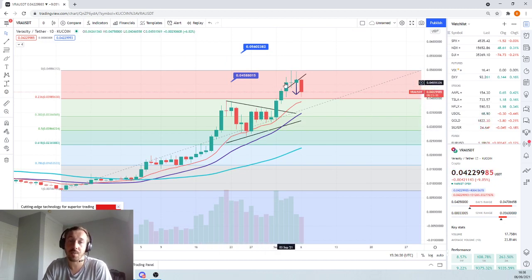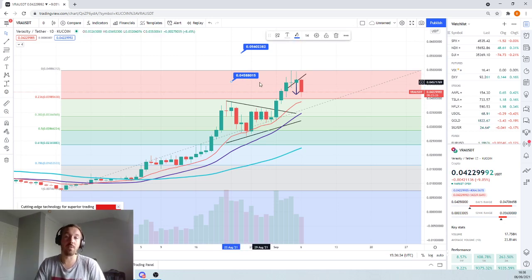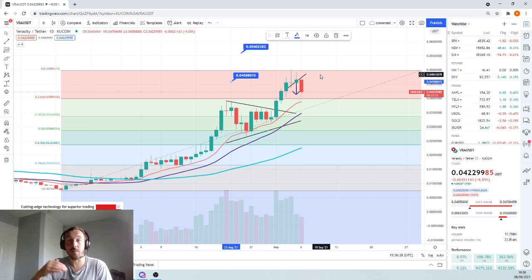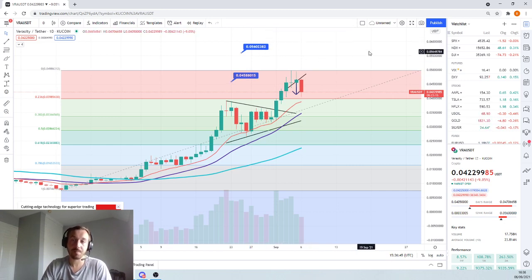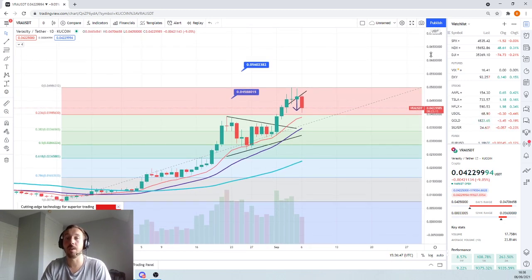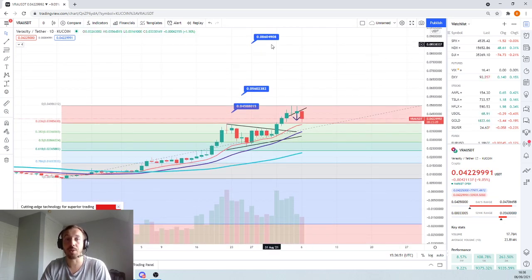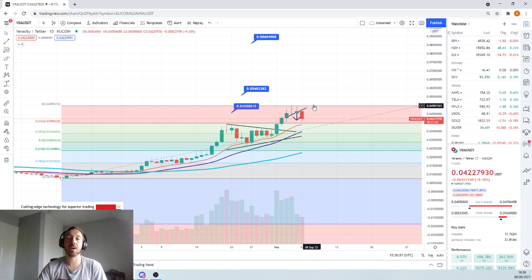Not only that, we've actually hit our first upside target of 4.5 cents. And the upside targets, if we continue to pump after having this little correction, the next target would be 5.5 cents. And after that impulse wave, assuming continuation, we'll be looking at 8.5 cents. So there's a potential double on the table from where we are now.